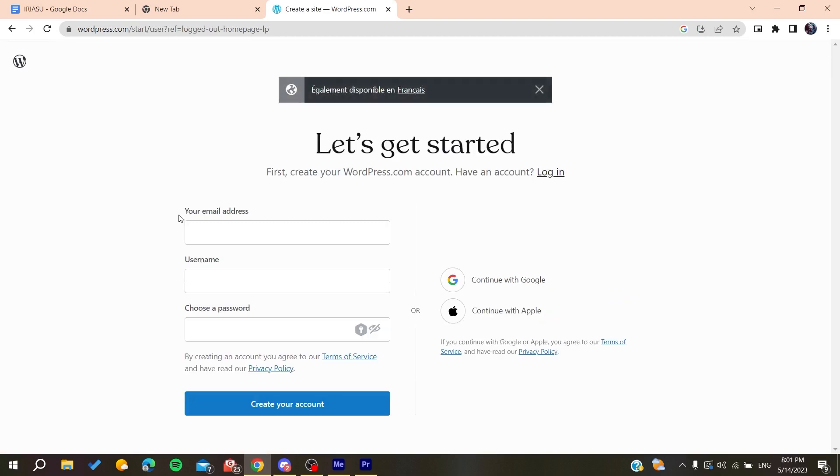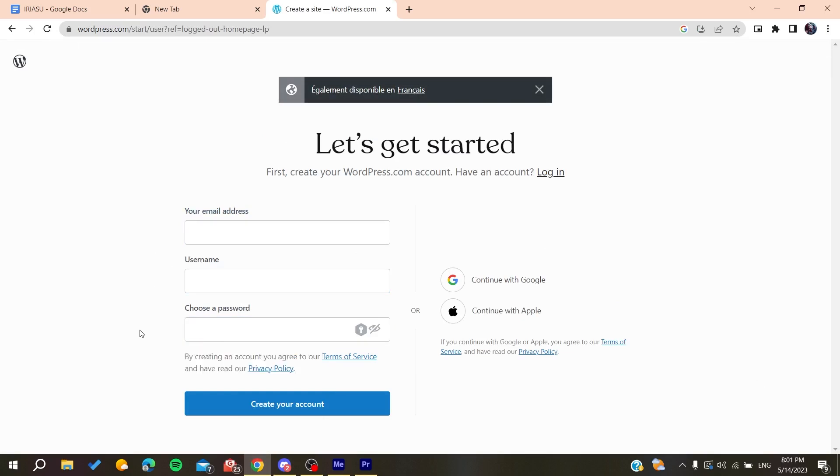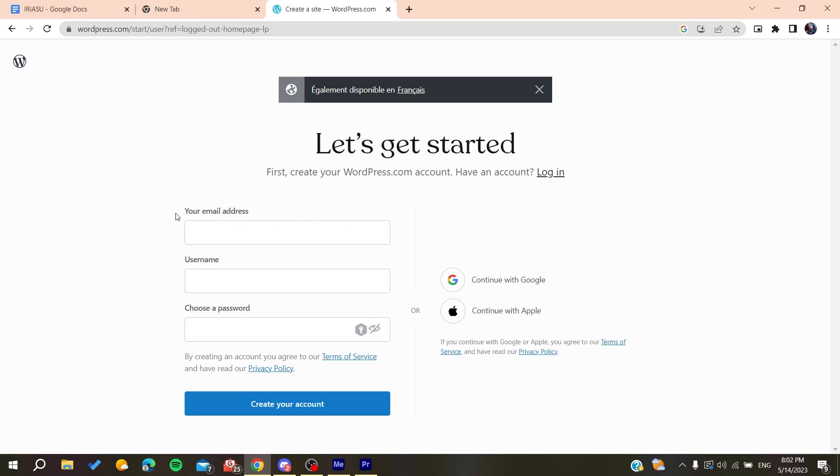Here you'll need to add your email address, username, and choose a password. Otherwise, you can log in using your Google account or Apple account. After you create an account, you will need to verify it.